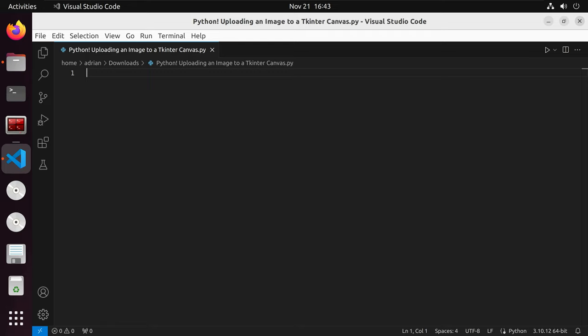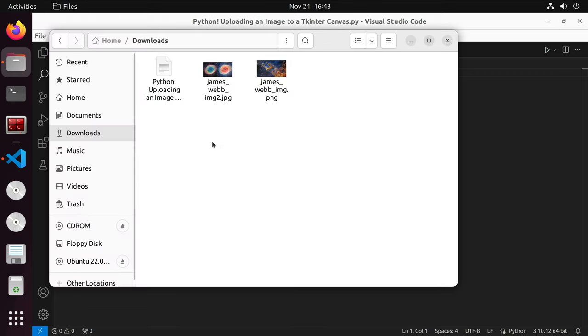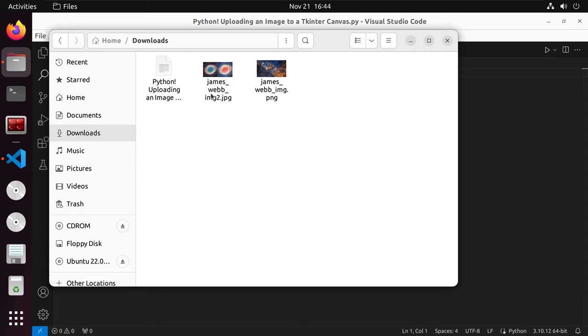First I am going to look in the directory or folder where I have my script saved. We have our python script here as well as two images that I want to display on a tkinter canvas that we will create. Let's go back to our script.